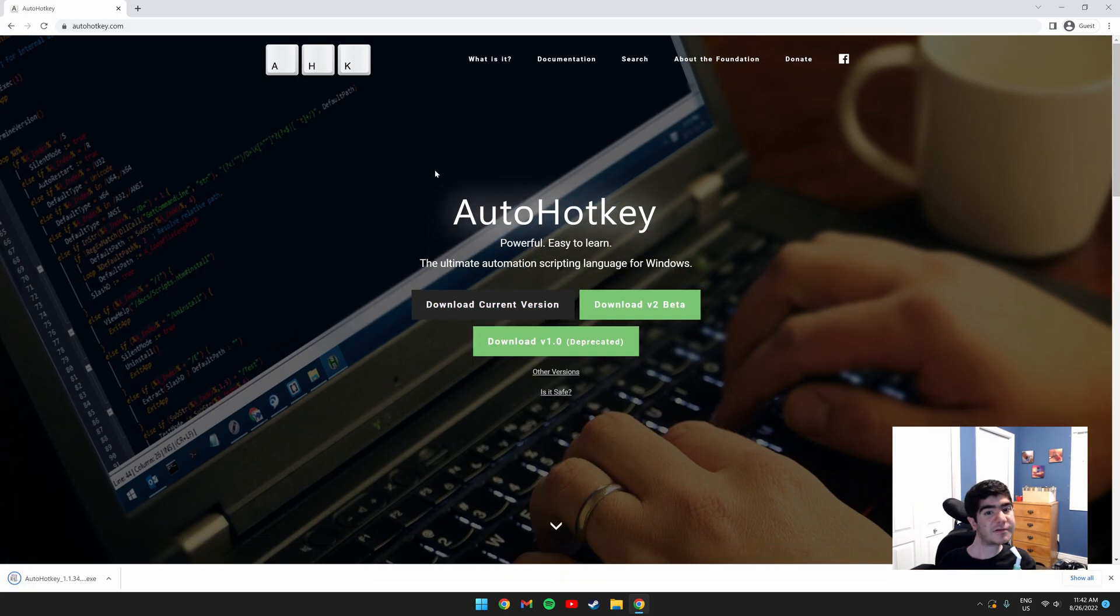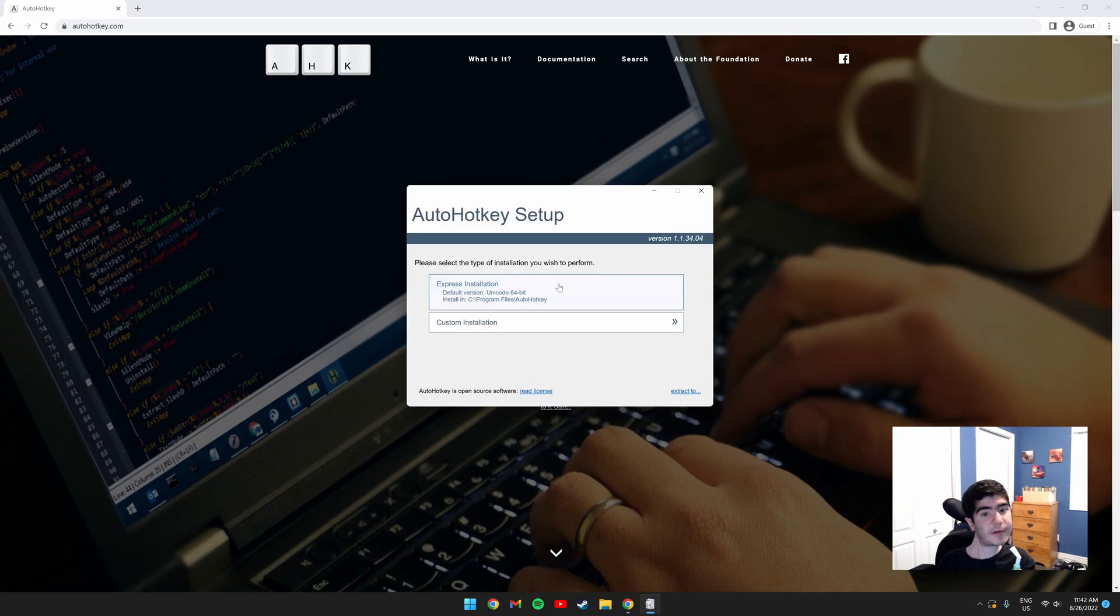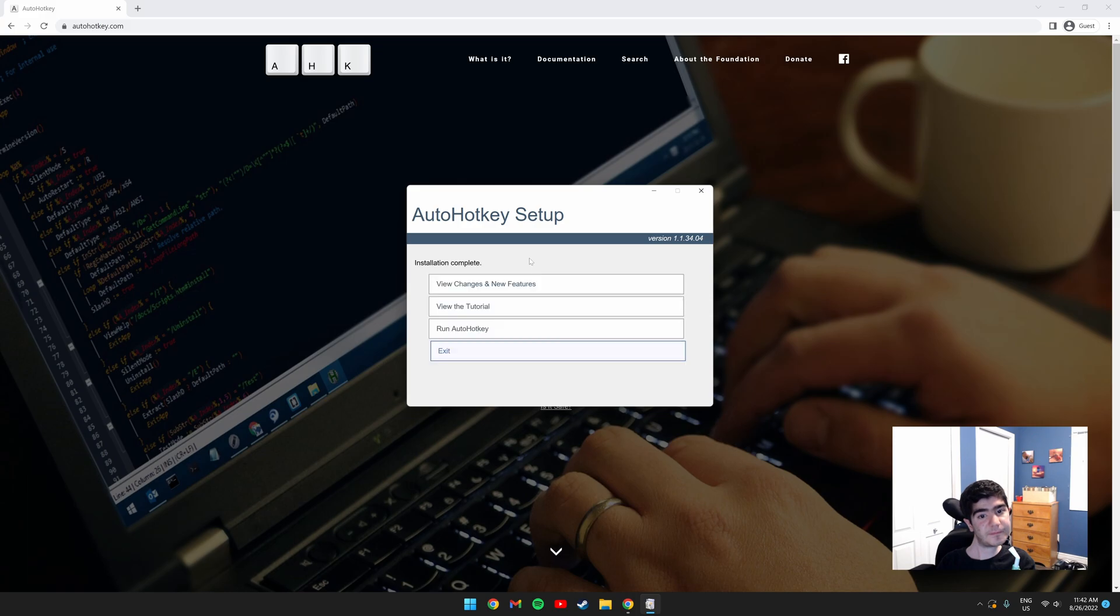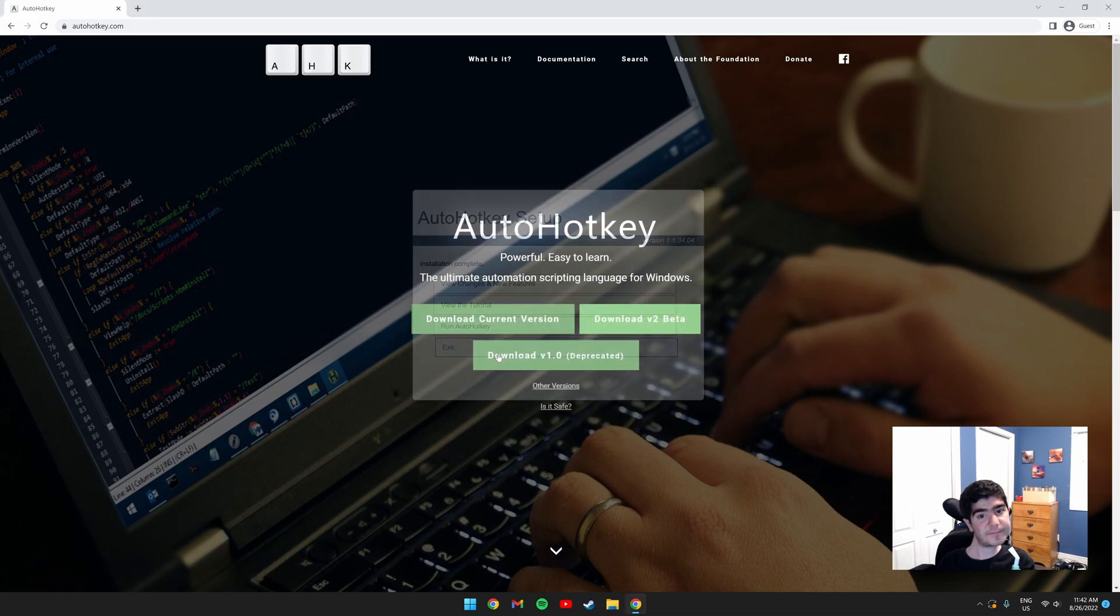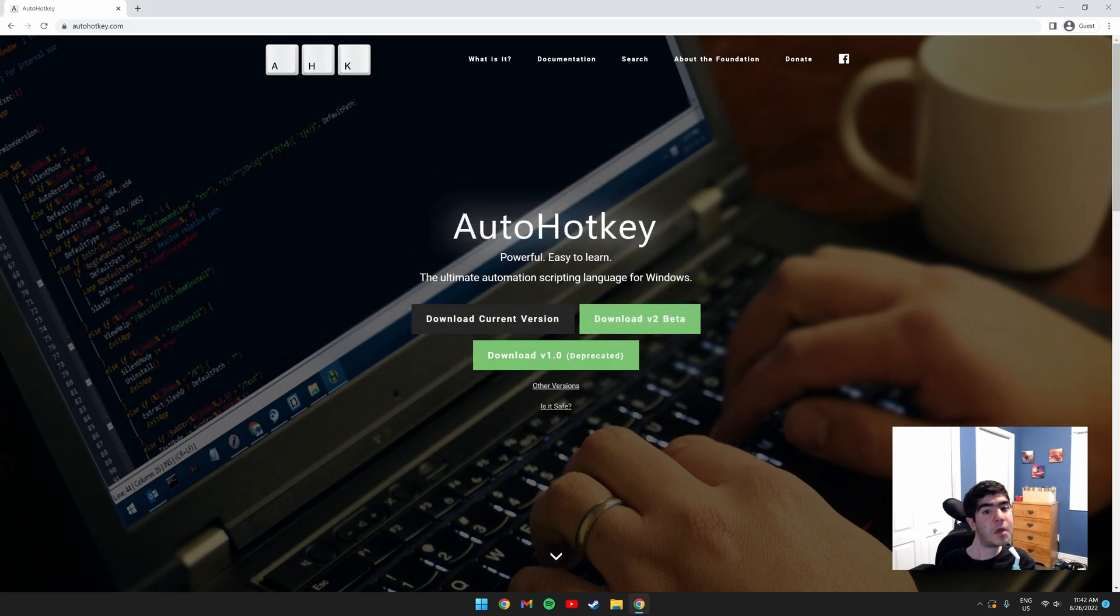Once it's downloaded, run the setup by clicking it. Click Express Installation. Then click Exit. It's successfully installed.